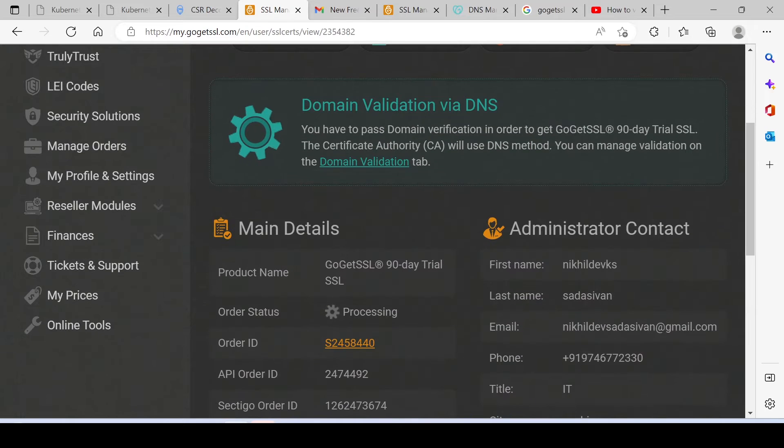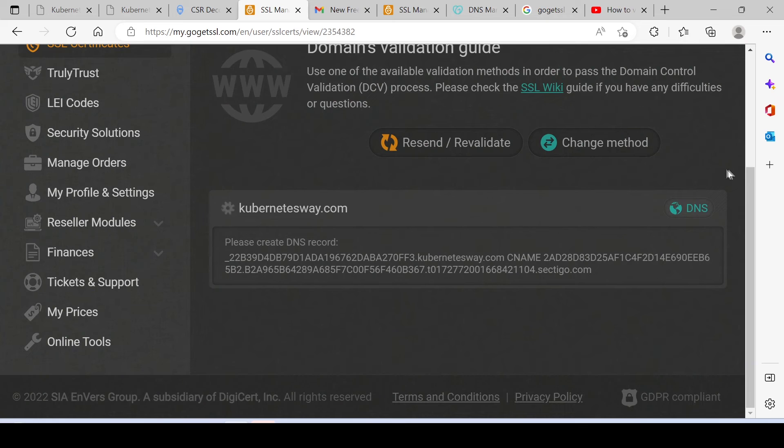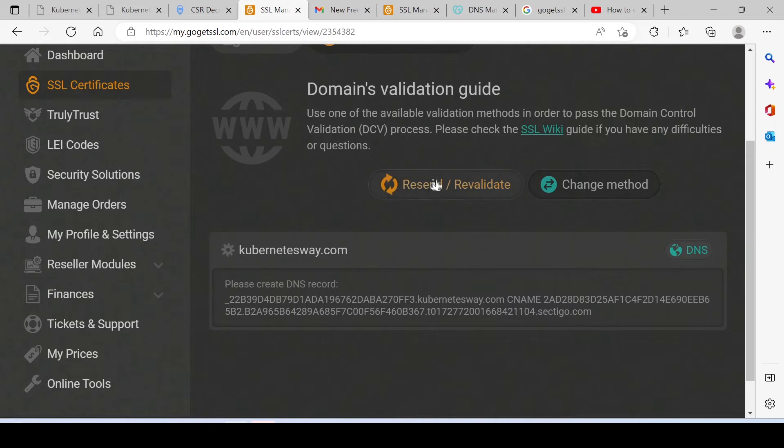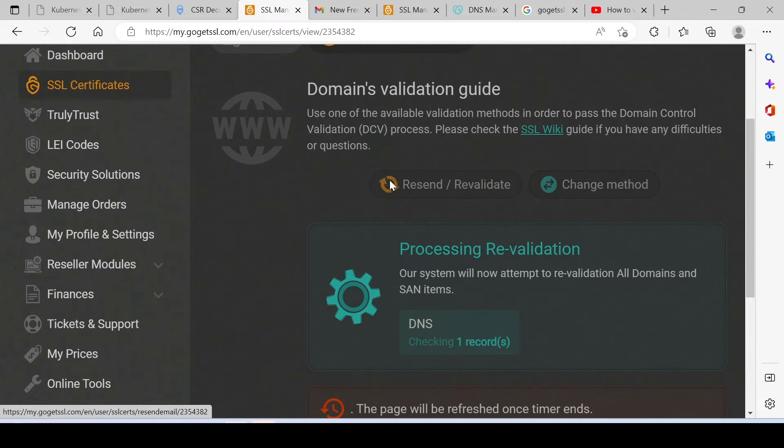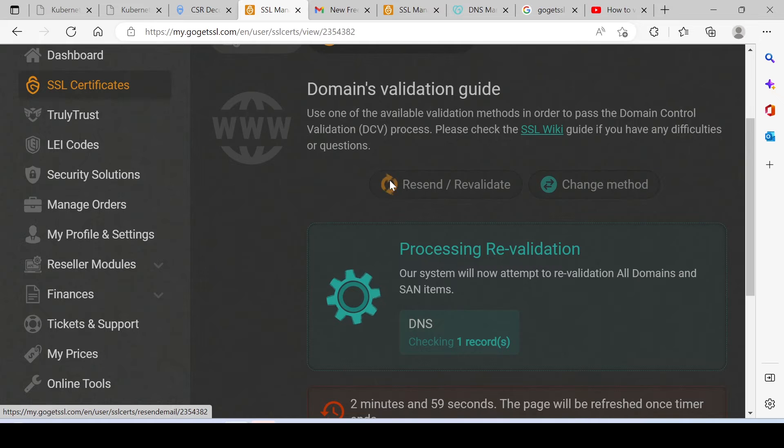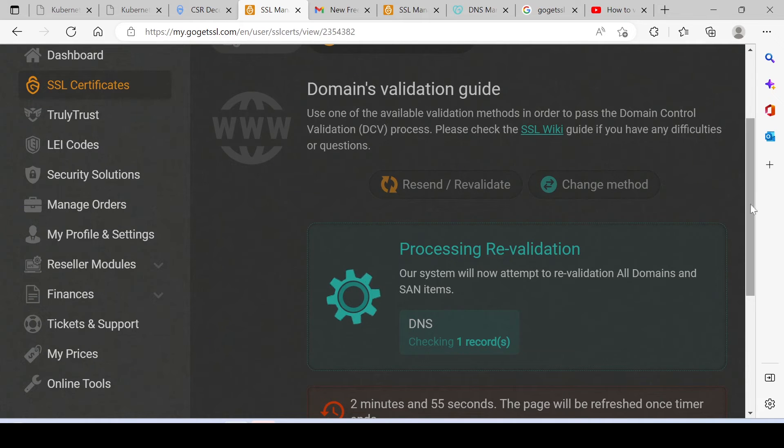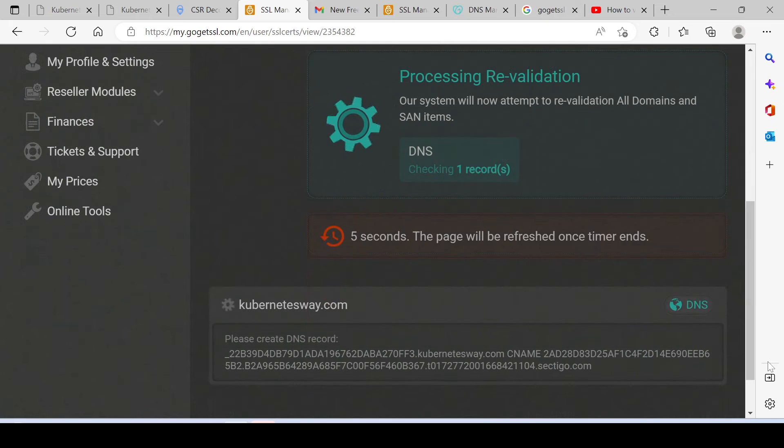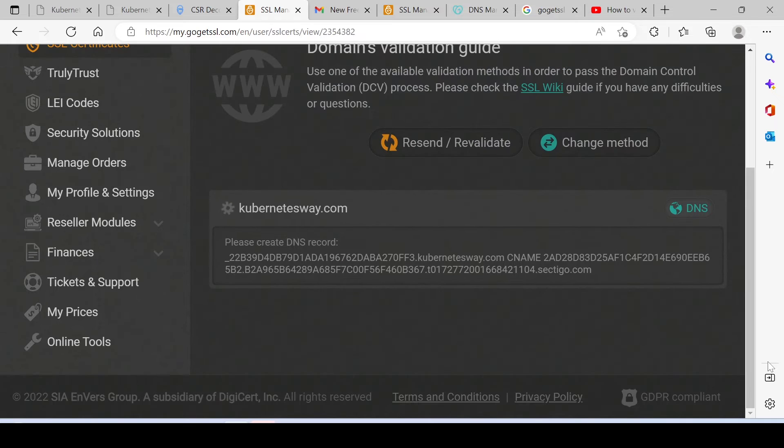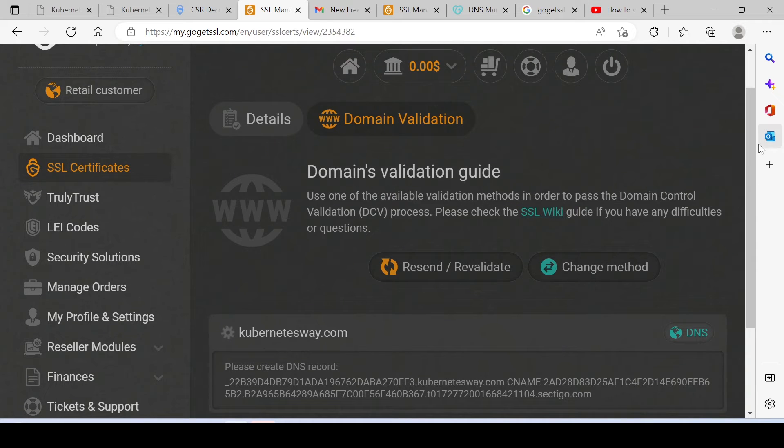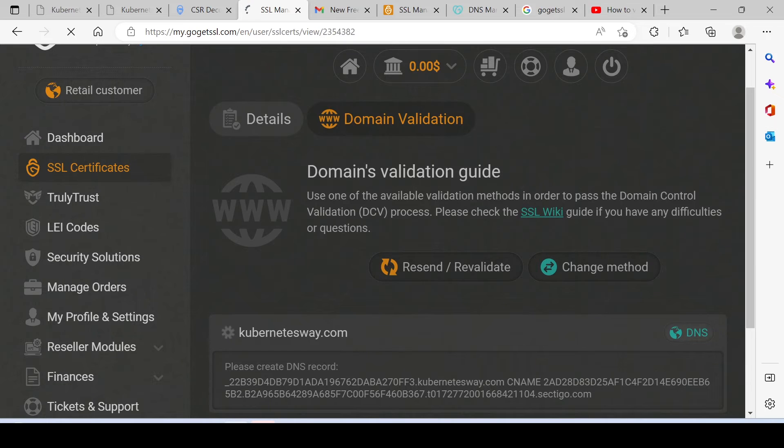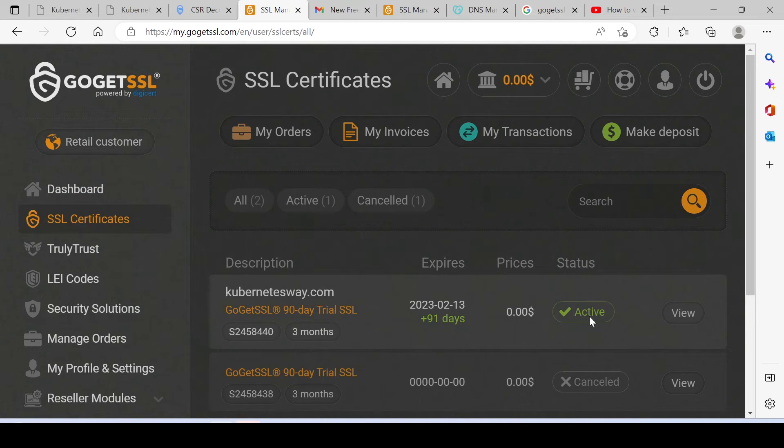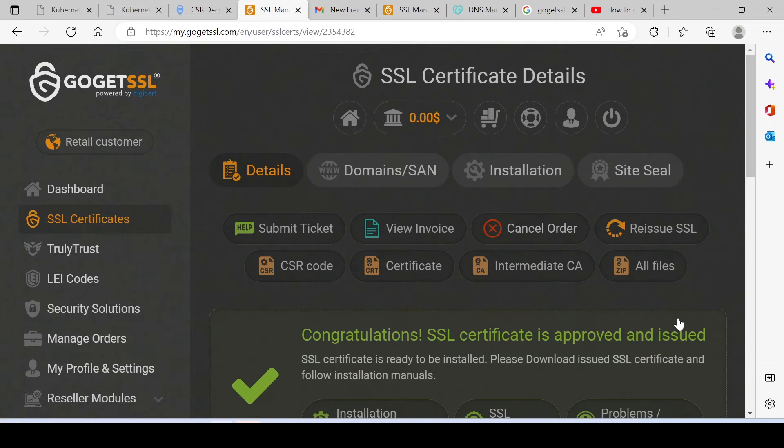Still it is in Pending. Let's refresh it. It is revalidating. It will take about 3 minutes, and just fast forwarding. Validation is over. Go to Dashboard. Go to SSL Certificate. Go to View. Done, our SSL Certificate is ready.